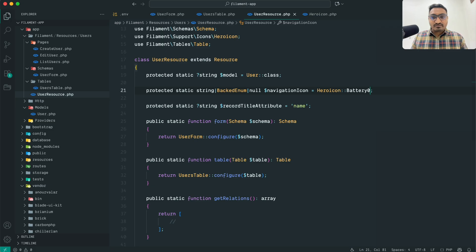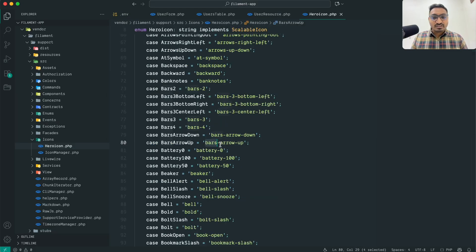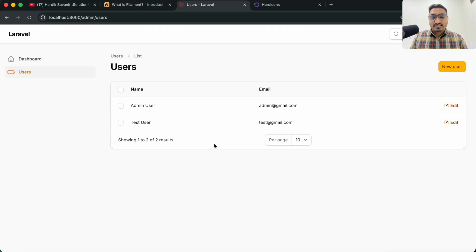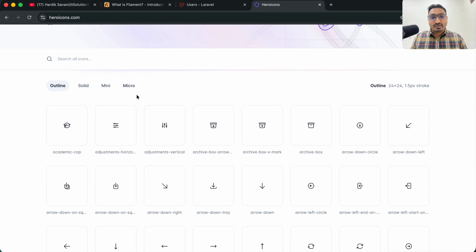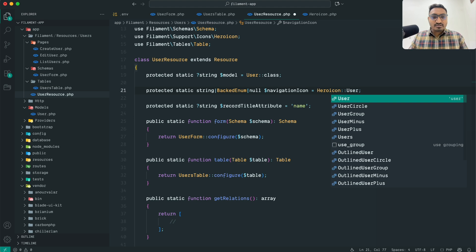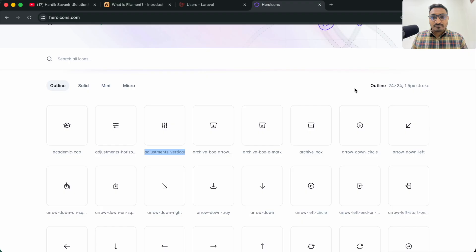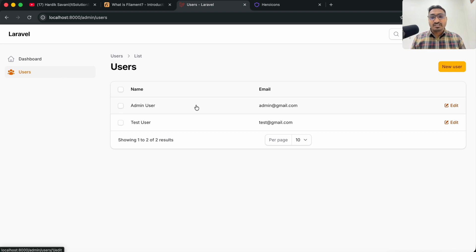After trying `battery-0` and seeing the battery icon appear, I'll go back and set the icon to `user-group` as the final choice. Save it, go back to the application, hit refresh, and you can see the Users icon has been changed to the user-group icon. So this was a very basic startup CRUD application using Filament Resource — you can do it very easily.